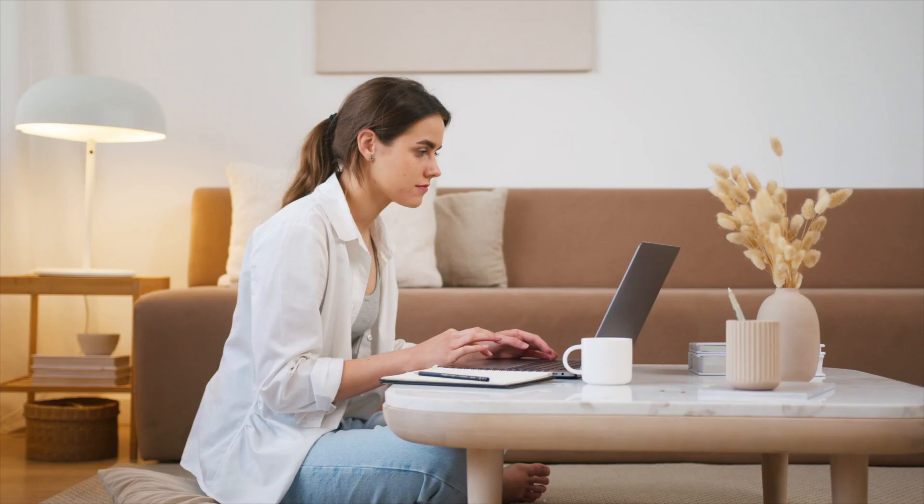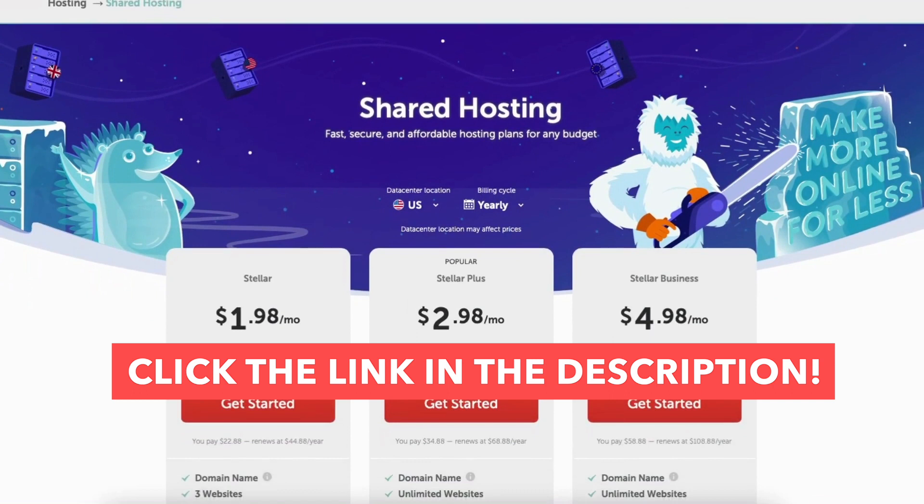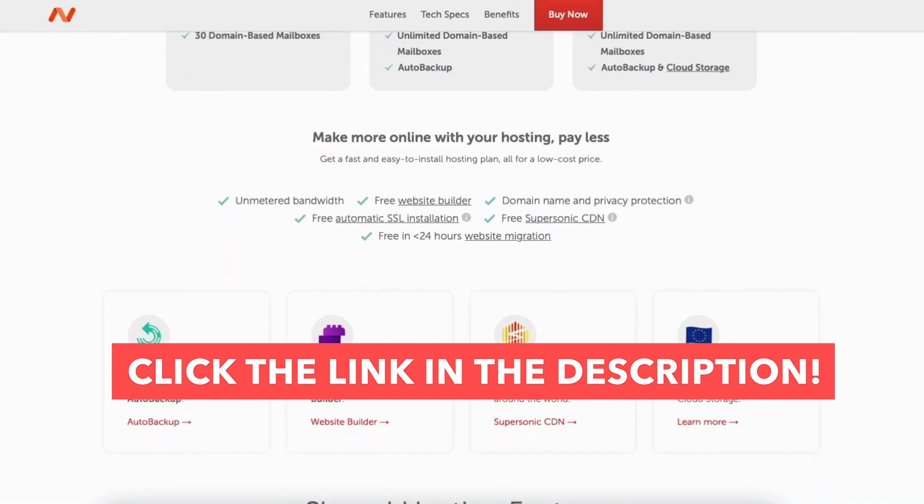You'll now receive a receipt for your Namecheap domain and hosting purchase. You've successfully purchased Namecheap hosting. That is my Namecheap tutorial on how to buy a domain name and hosting from Namecheap. Give this video a thumbs up and leave us a comment letting us know if the tutorial was helpful or not as the comments help improve our tutorials. Be sure to subscribe to our channel for more Namecheap tutorial videos.